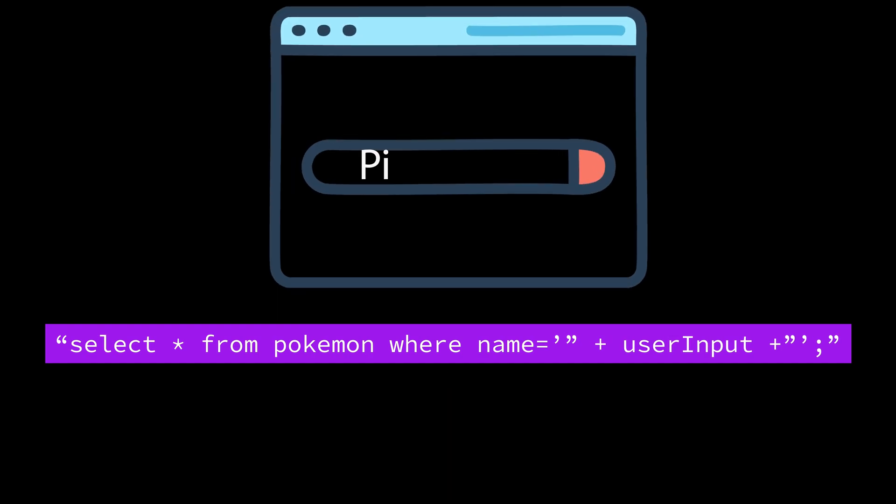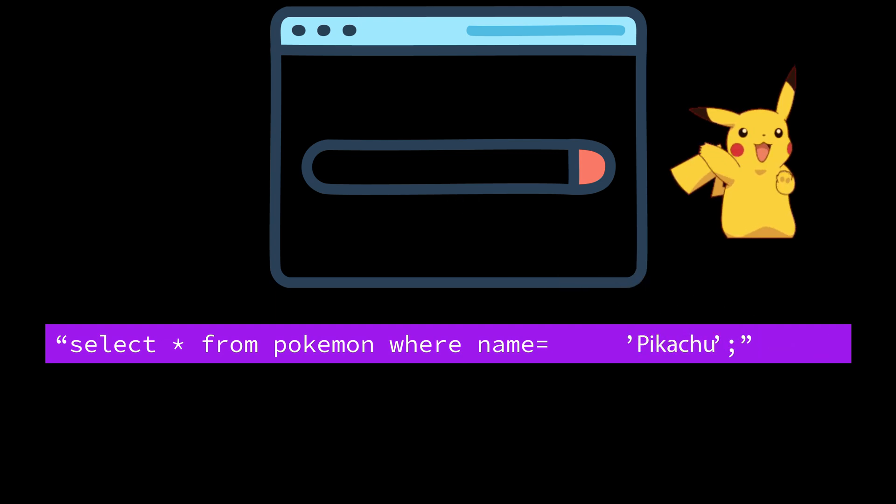Now let's say a user searches for Pikachu. The app plugs that input into the query so it looks like this, and it works just fine.